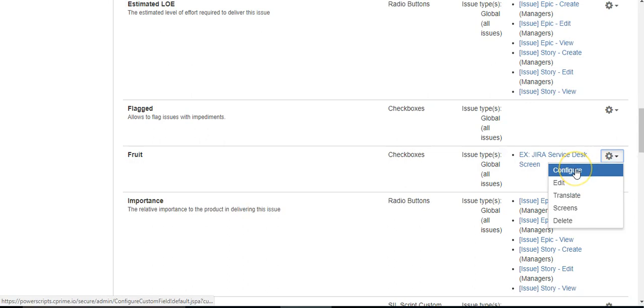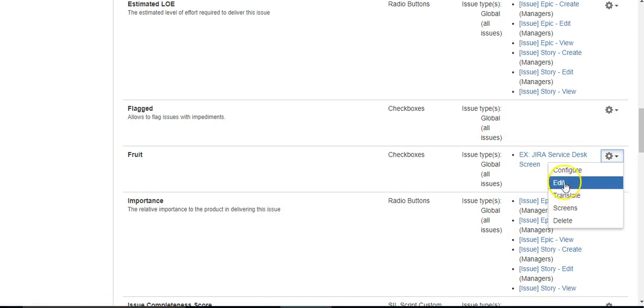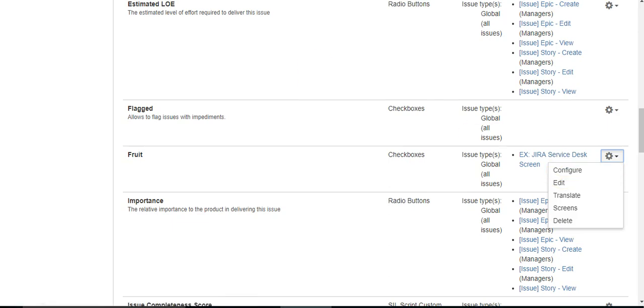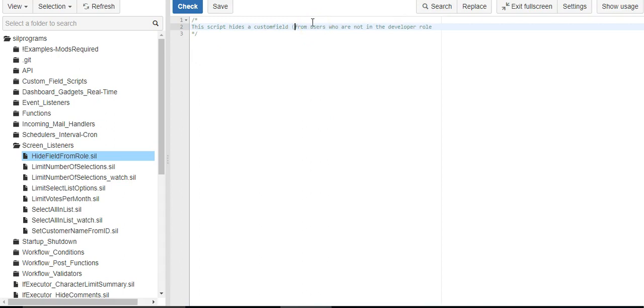So getting the ID which is down here in the link. 1-0-7-1-1. 1-0-7-1-1. So that's what we need. Write it down here so I don't forget. 1-0-7-1-1.